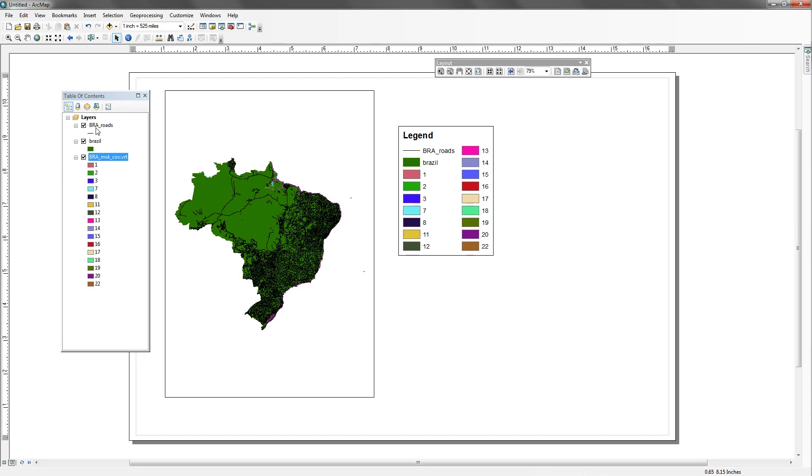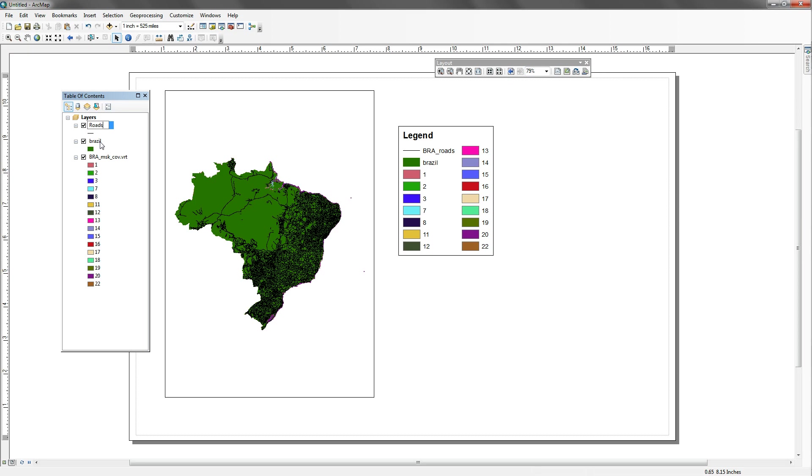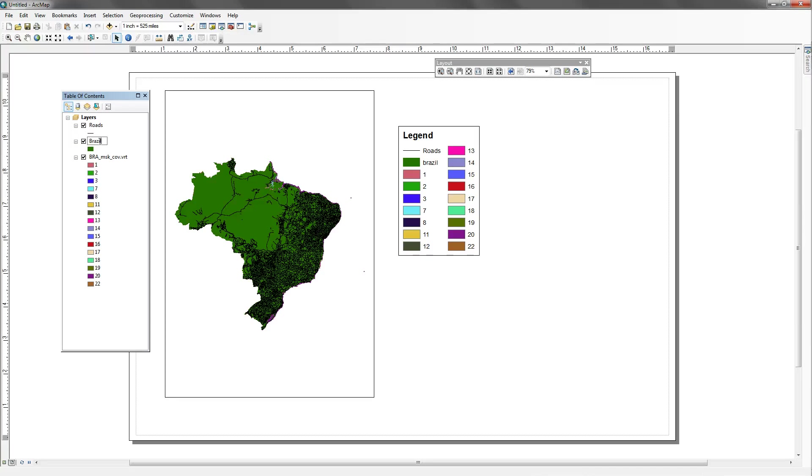Another issue is that we don't want to have BRA underscore roads as a title. So I'm going to change that in the legend, I mean in the table of contents. So this is just going to be roads. And it shows up as roads in my legend. For Brazil, I want to capitalize that. And there's Brazil.